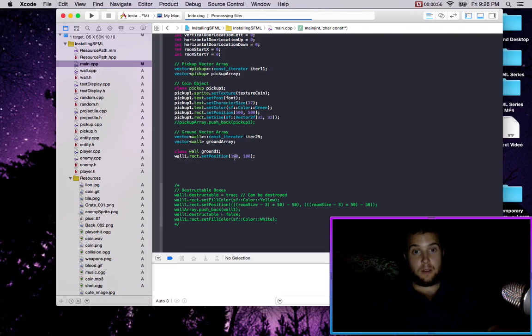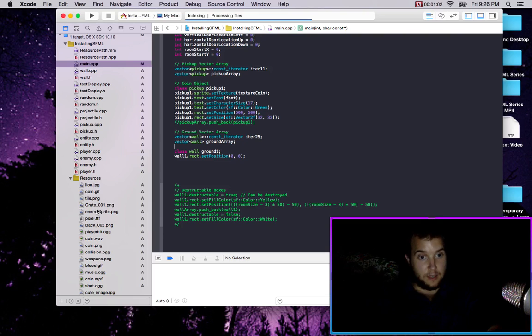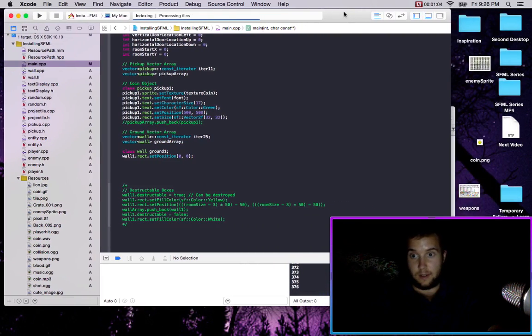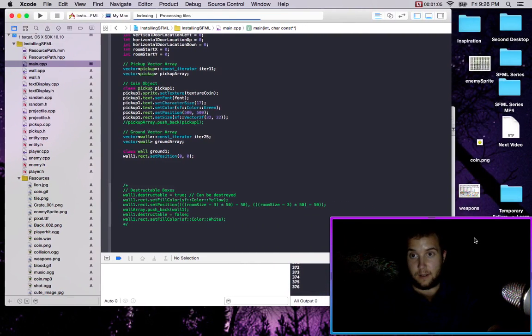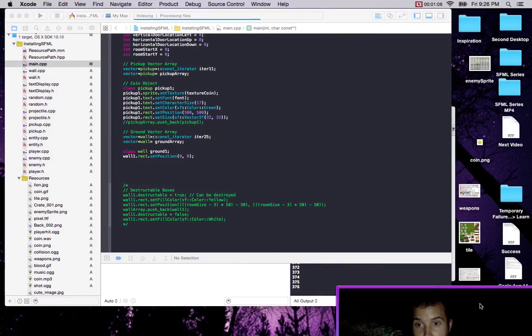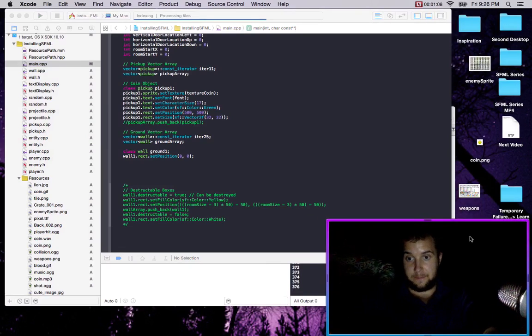The sub position doesn't really matter. So I just got this sprite sheet — where is it? It's called tile.